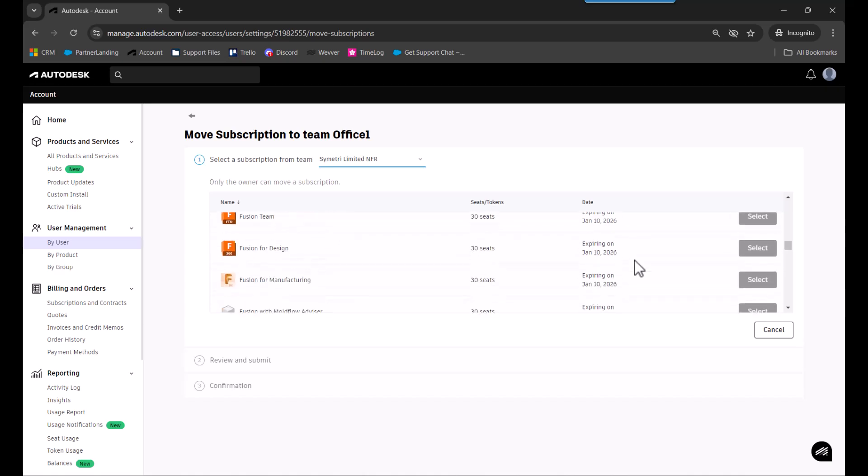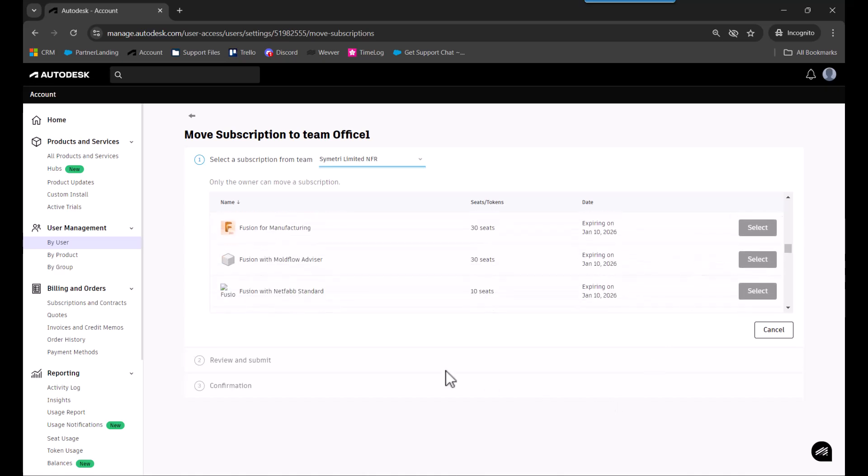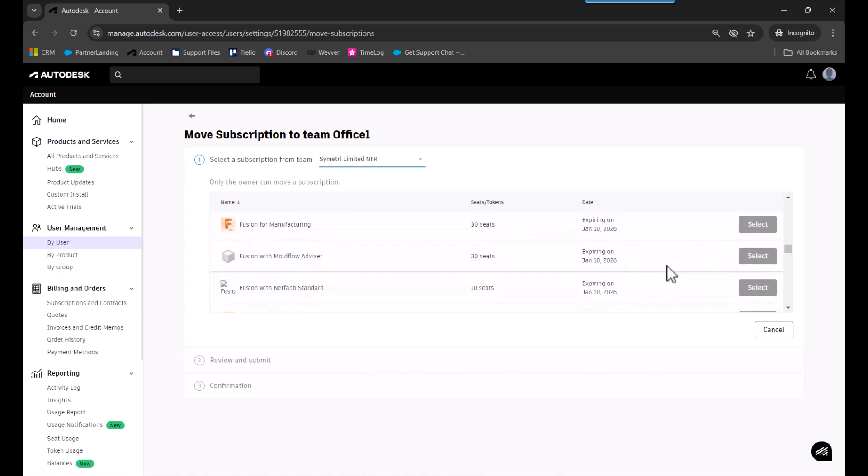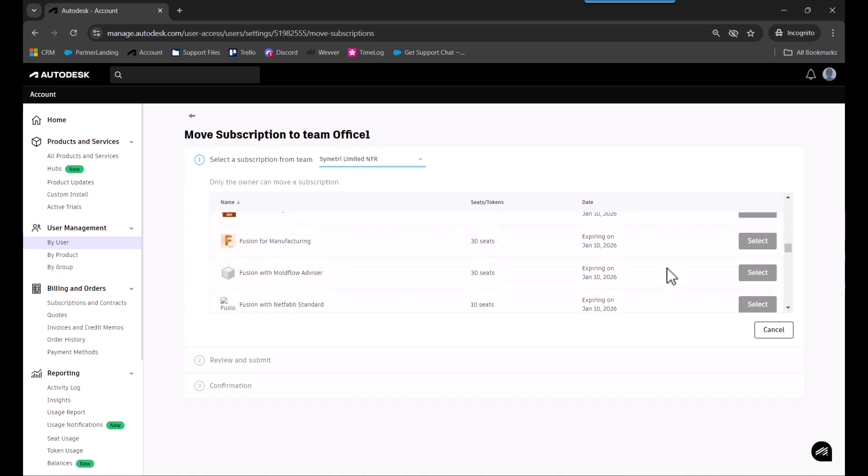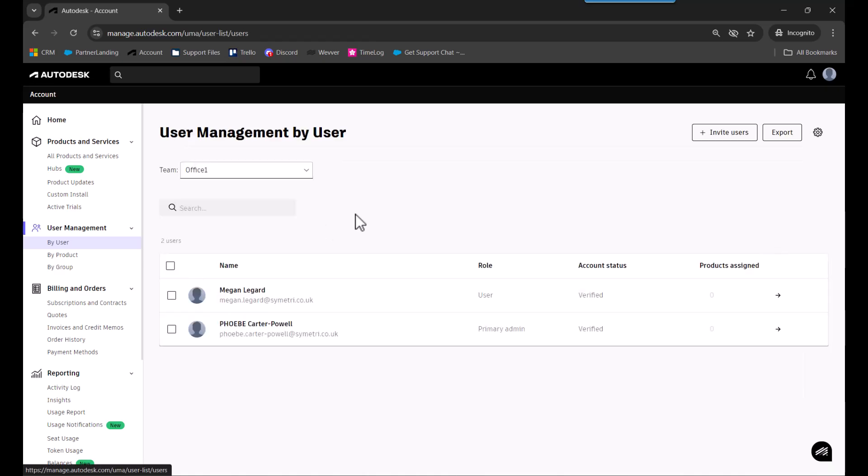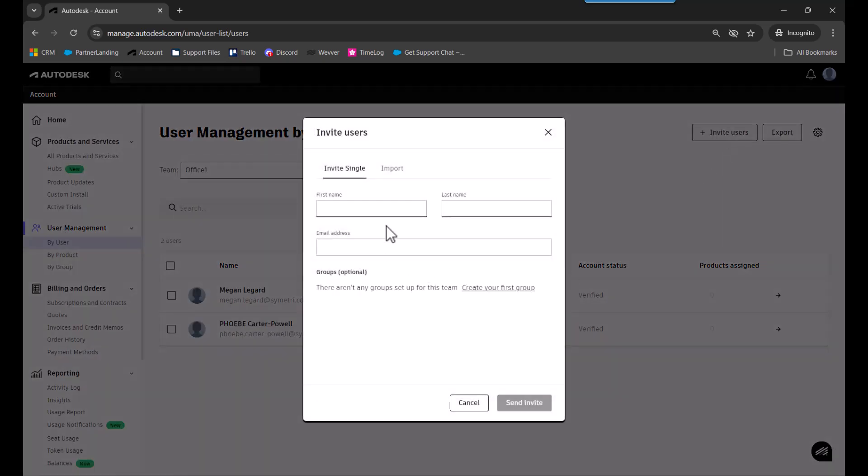Select which ones you want and then review and submit. After that, you can add primary or secondary admins to the team if you want someone else to manage those licenses. Admins are set per team, so you need to set them up for each one.